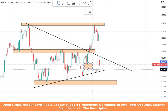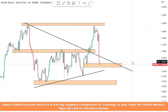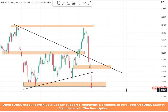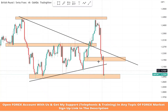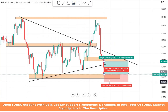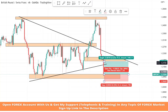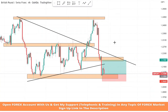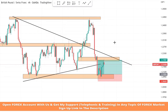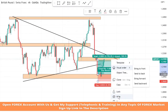We will draw another support area to test this level. Again, the market comes to test this level and got rejection. We got a second confirmation from a doji candle — it's a confirmation of a buy trade. We will set stop loss at the support area and risk to reward will be one to two. We won this trade too.